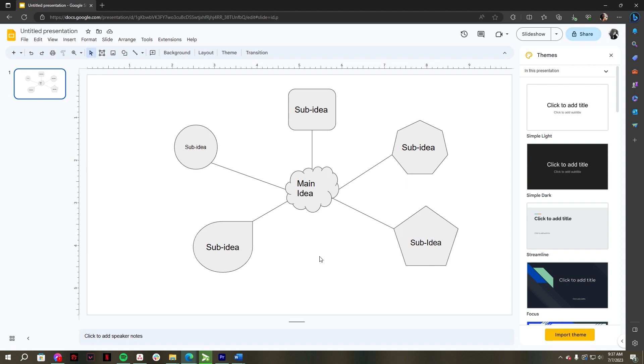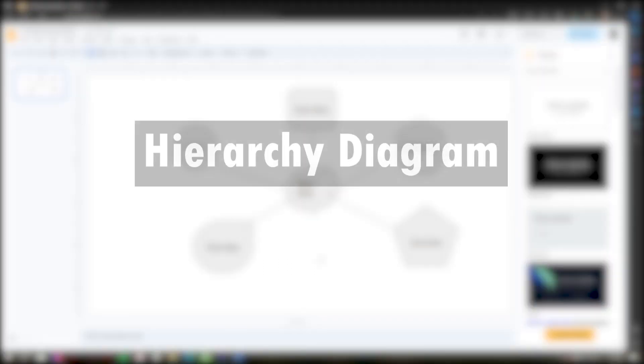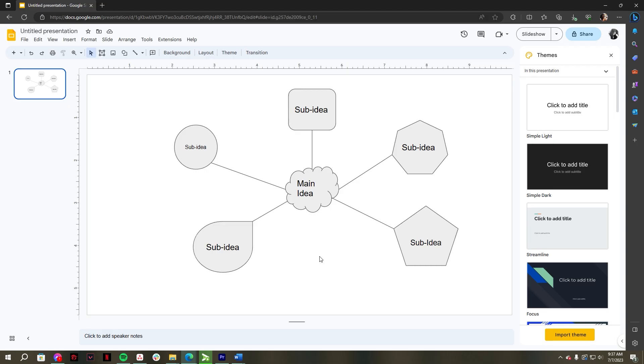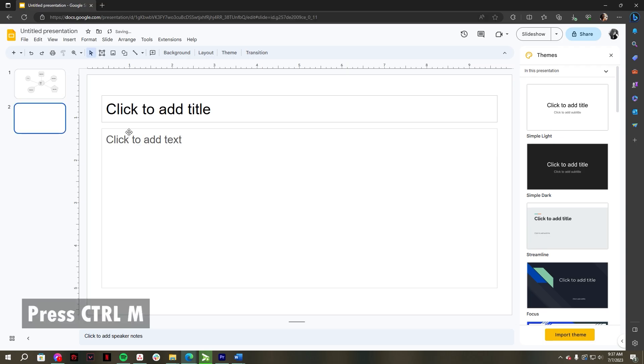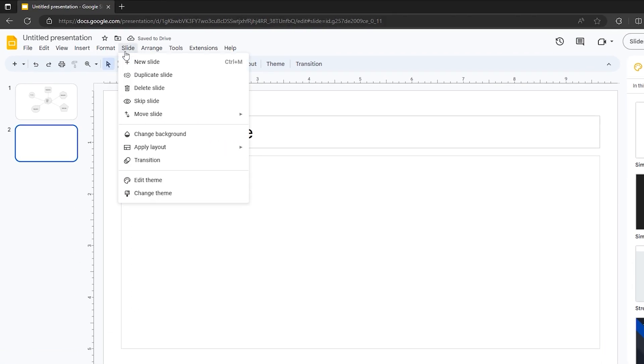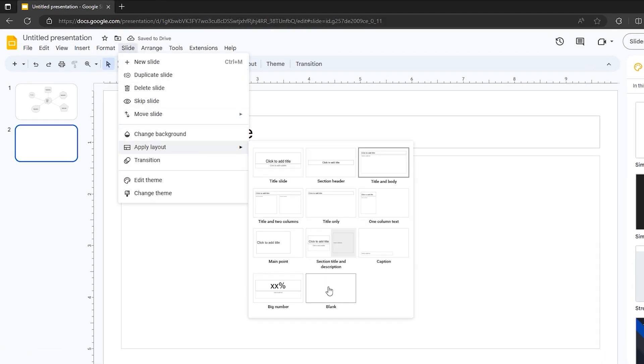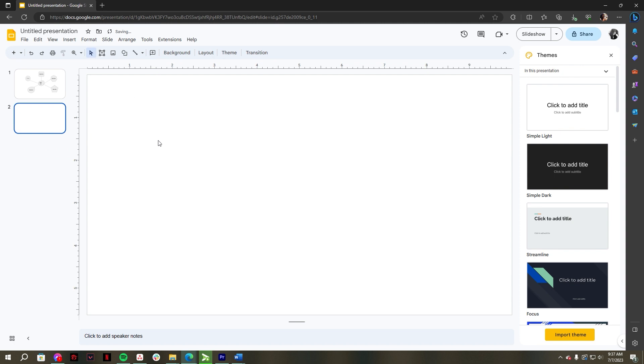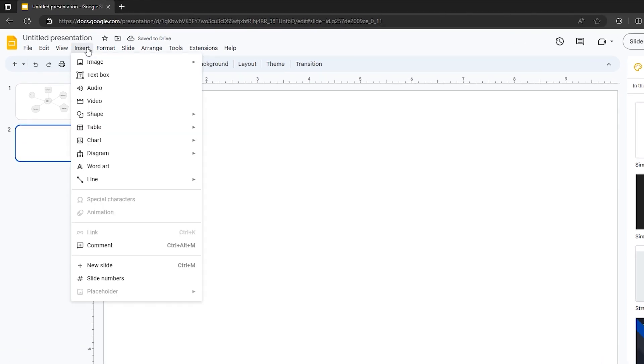Another thing is you can also create a concept map using hierarchy diagrams. First, let's add a new slide, just press Ctrl M on your keyboard. Click the Slide menu, in the drop down select Apply Layout, then click Blank. Next, go to the Insert tab, select Diagram, then choose Hierarchy.